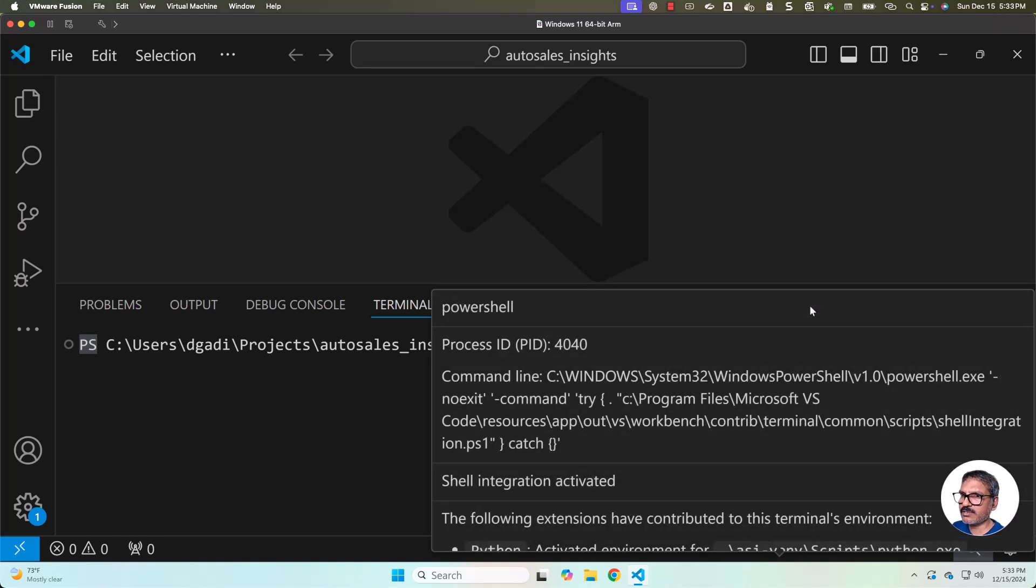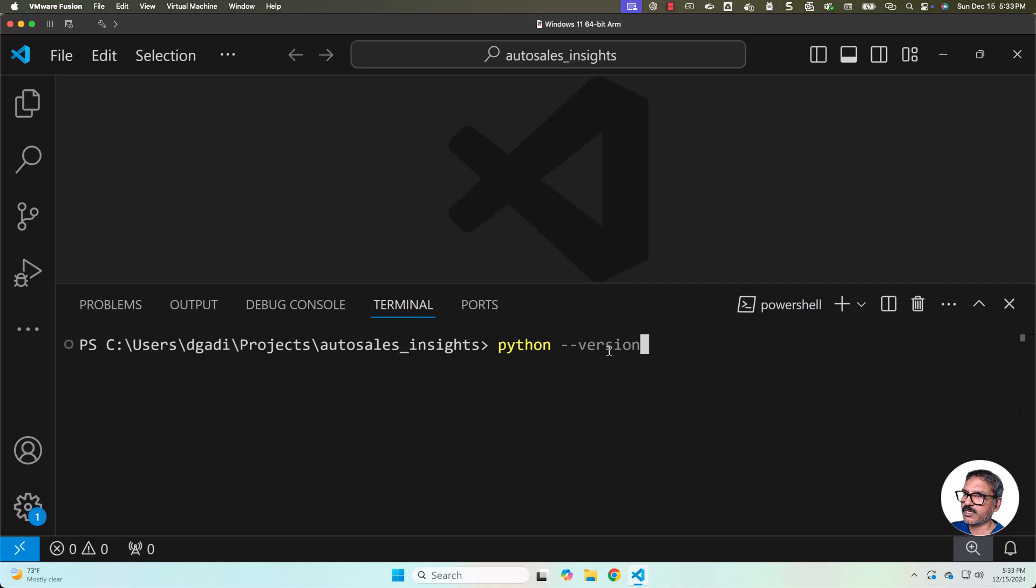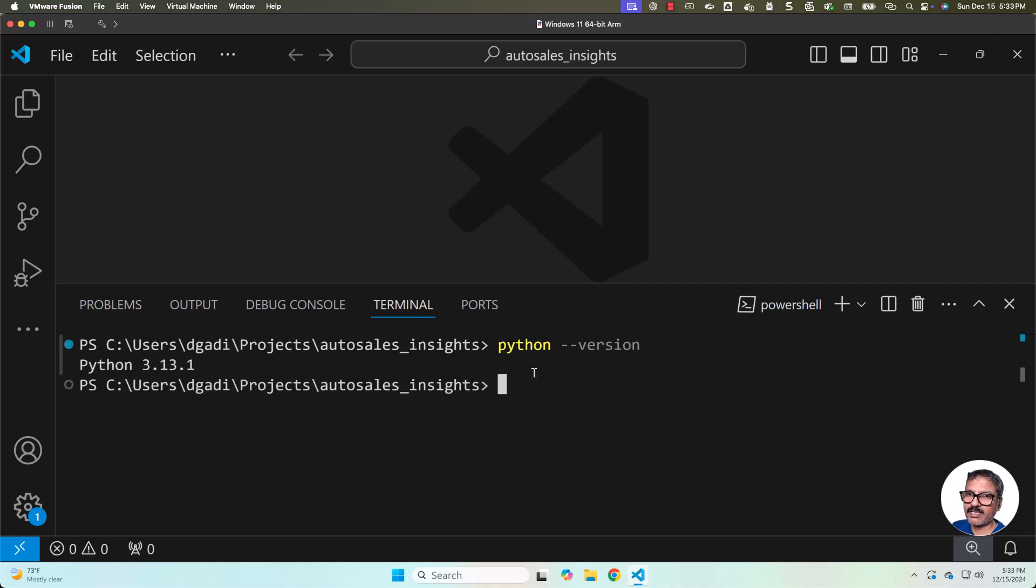If you have Git Bash, if you choose Git Bash, it will show the Python virtual environment name at the beginning. Now let's make sure we validate whether the Python version is Python 3.13.1 or not. You can see it is nothing but Python 3.13.1.